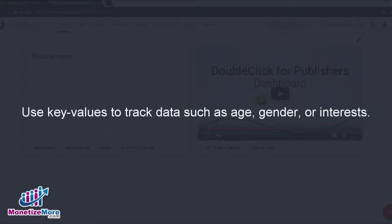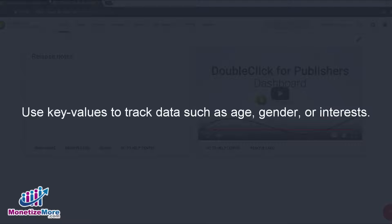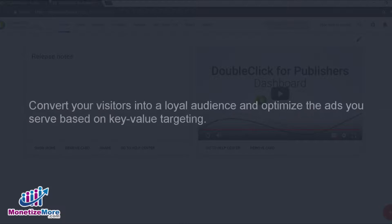Having said that, this leaves a great deal of room in terms of targeting criteria. Data such as age, gender, or interests are details that DFP would otherwise not track. Yet, these details can easily be tracked by inputting key values on the publisher's trafficking side.